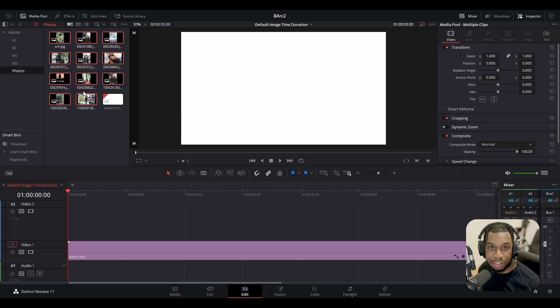Hello my friends, so you want to change the default duration of imported stills or photos into DaVinci Resolve? Well my friends, let me show you how to do that really quickly.